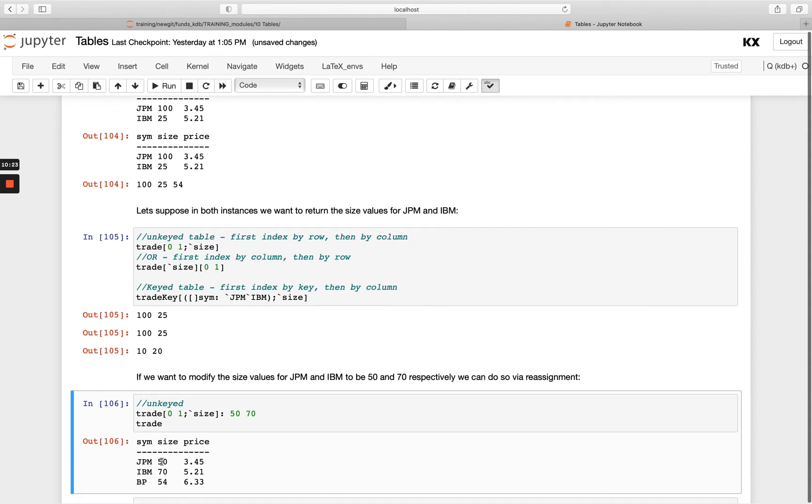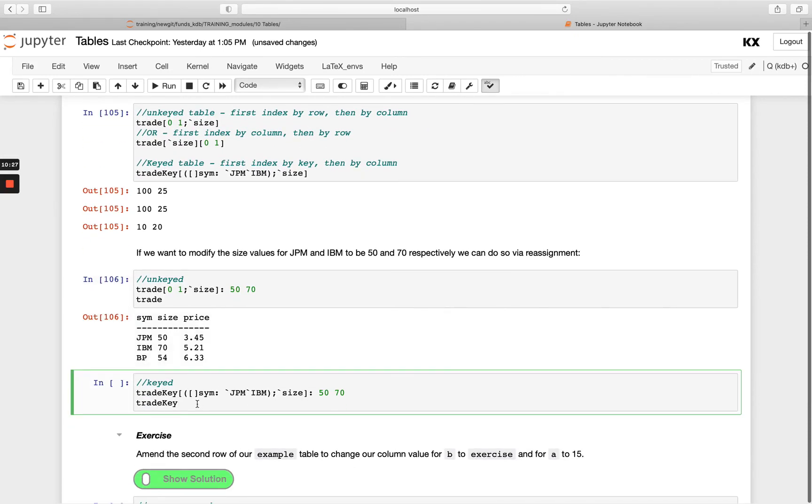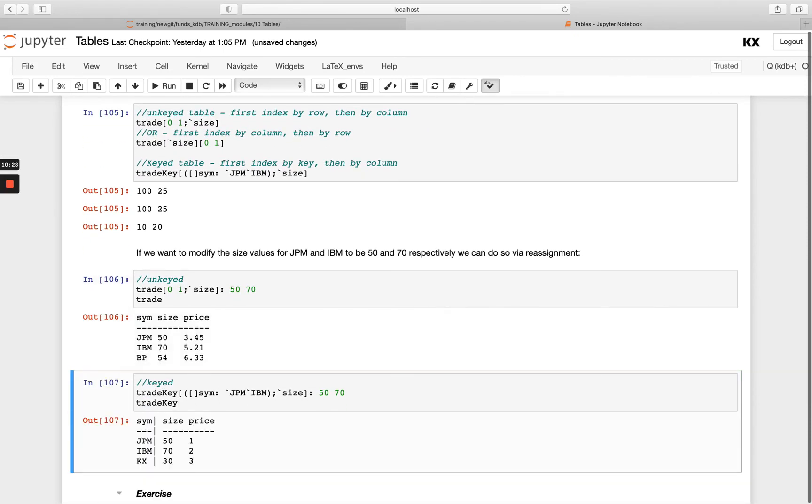And then in the keyed table, similarly I can use the colon assignment again. So the trickiest part of this is actually the left-hand side here, so being able to access and find the rows and columns and cells of the table that you want to change. And this bit on the right-hand side is the easy bit.